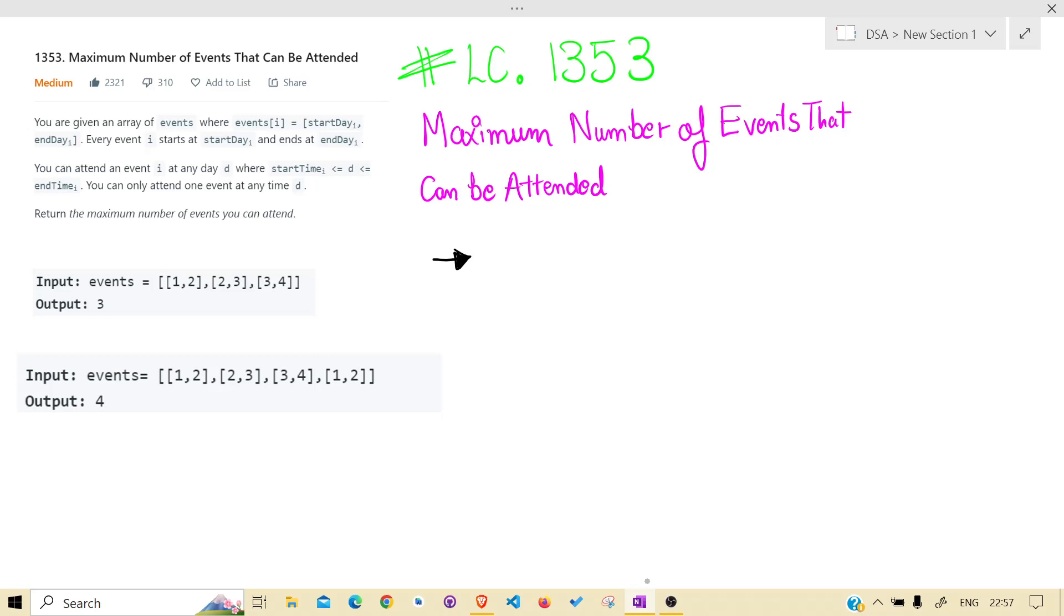Attend maximum events. To attend an event, there is a certain condition that the day should lie between the start time and the end time.